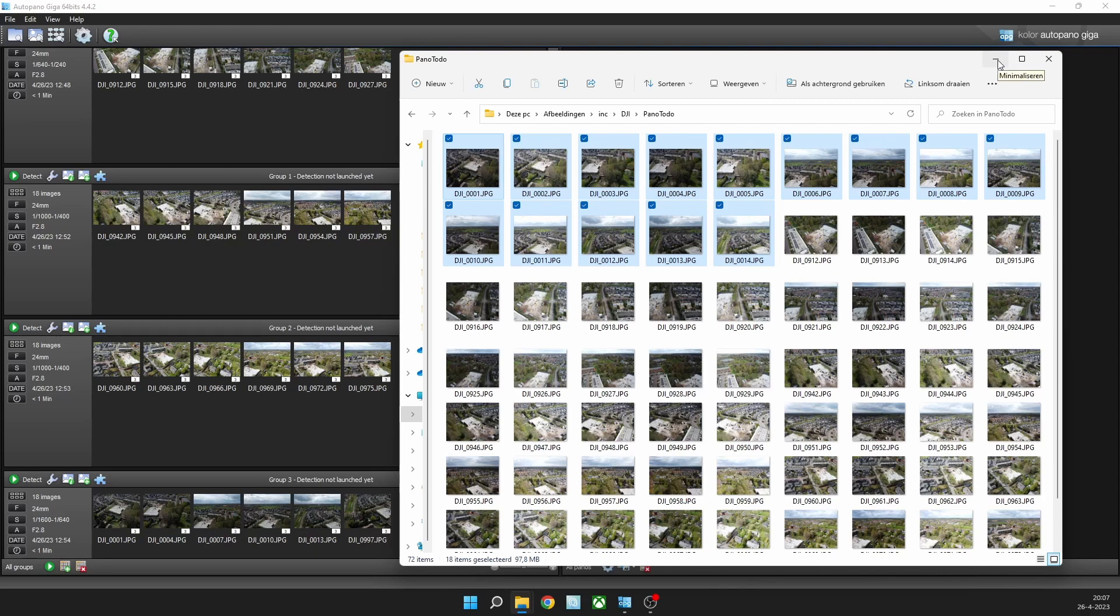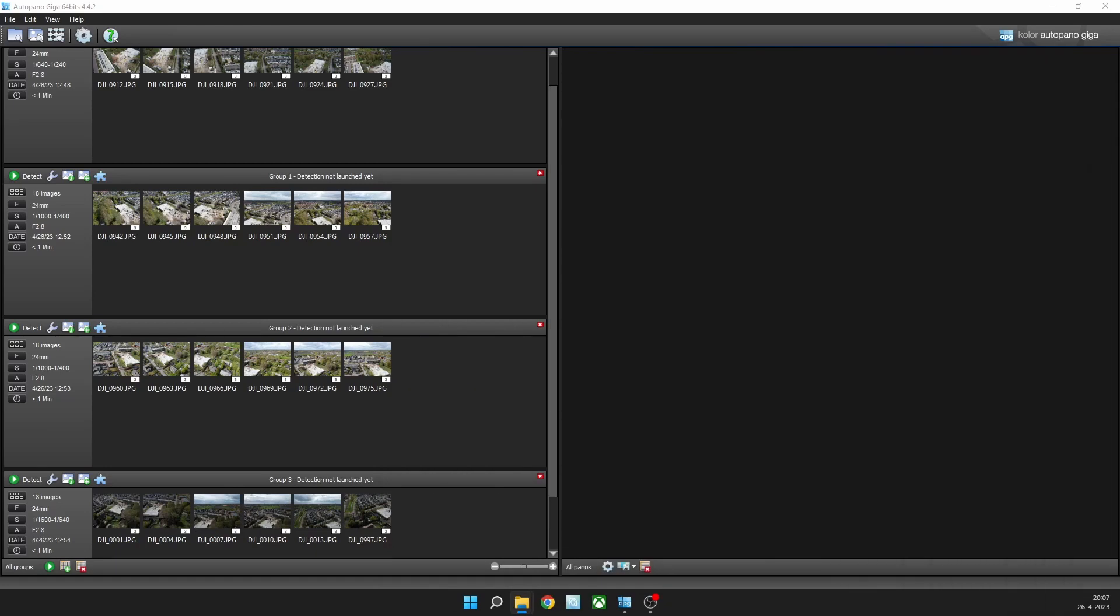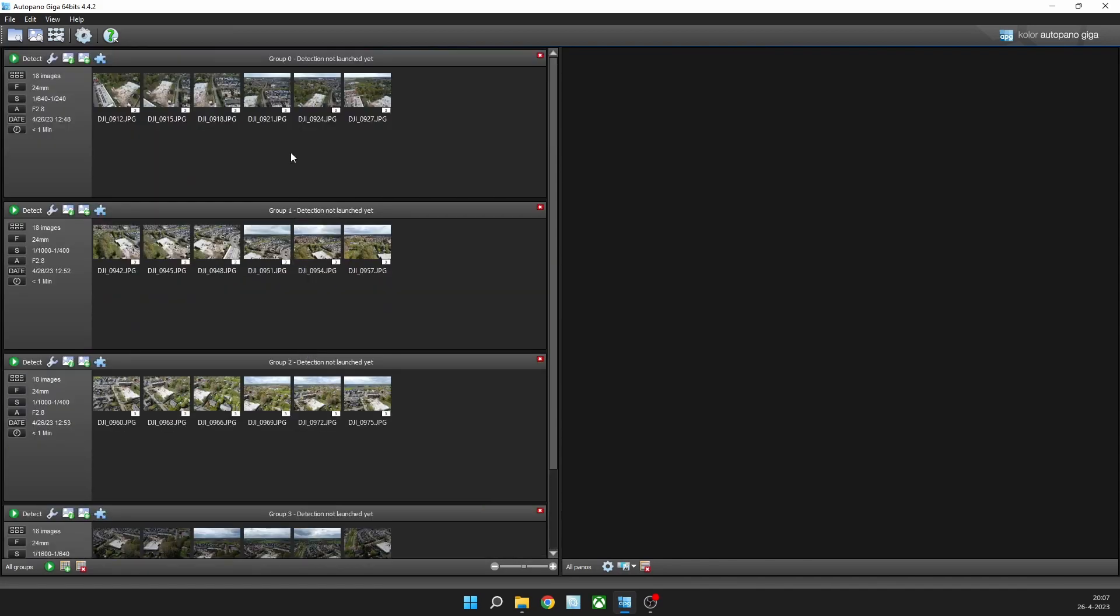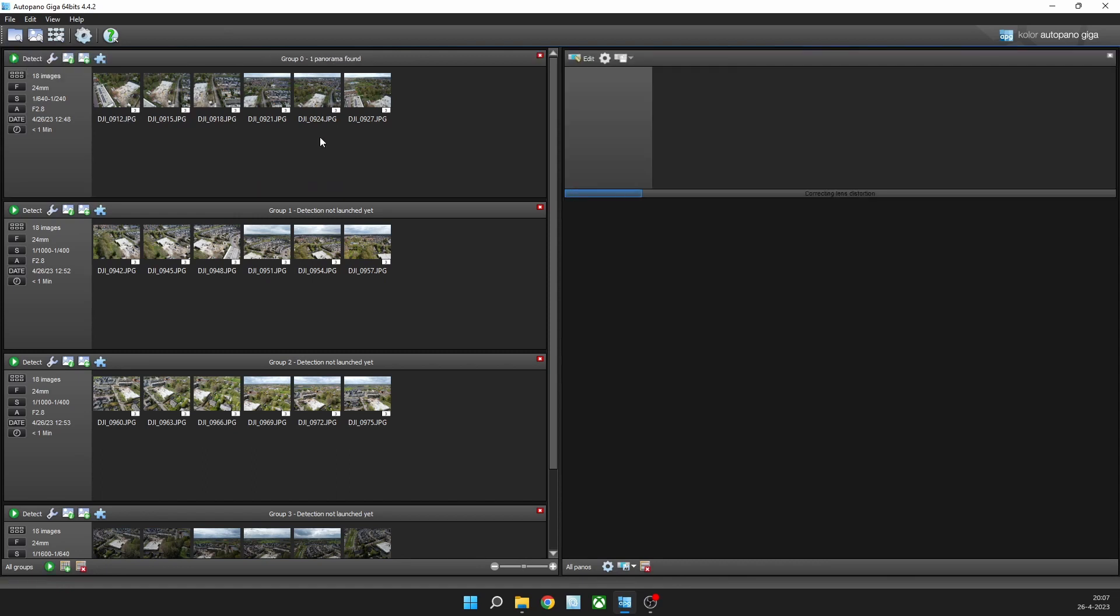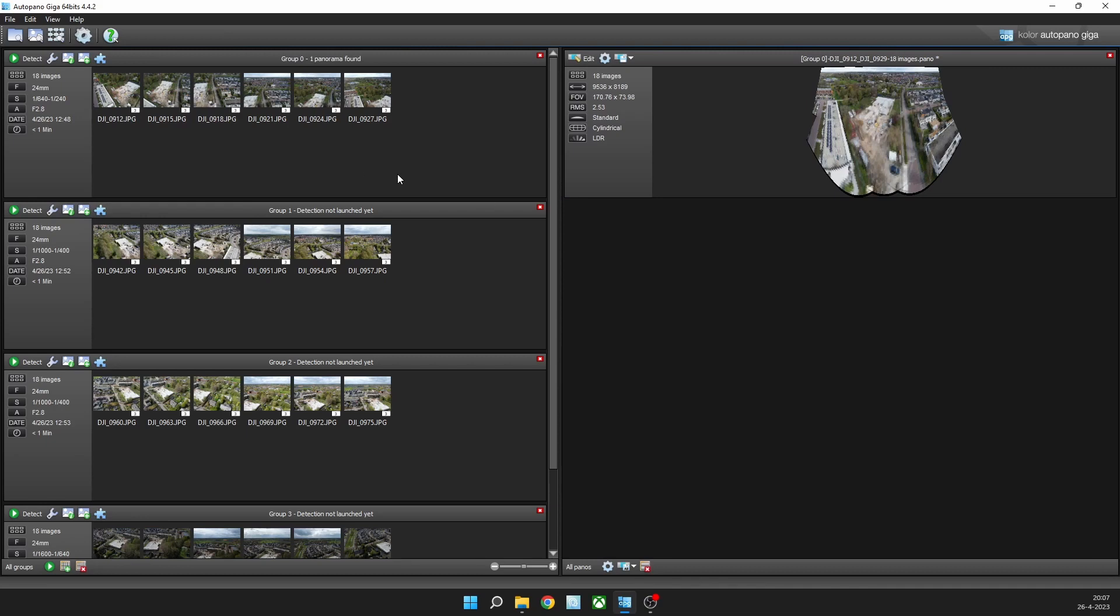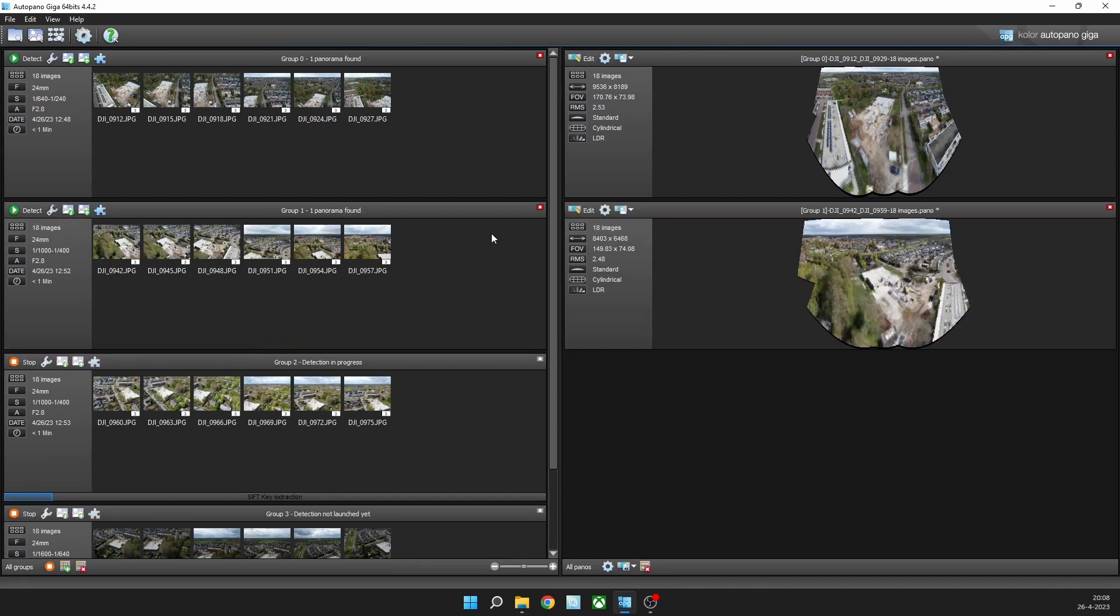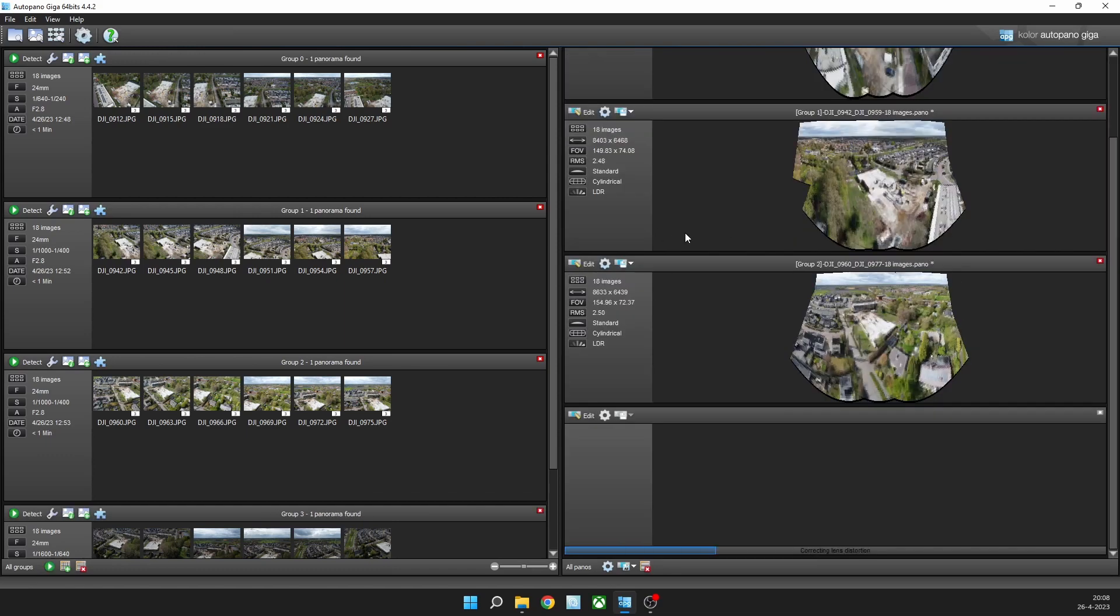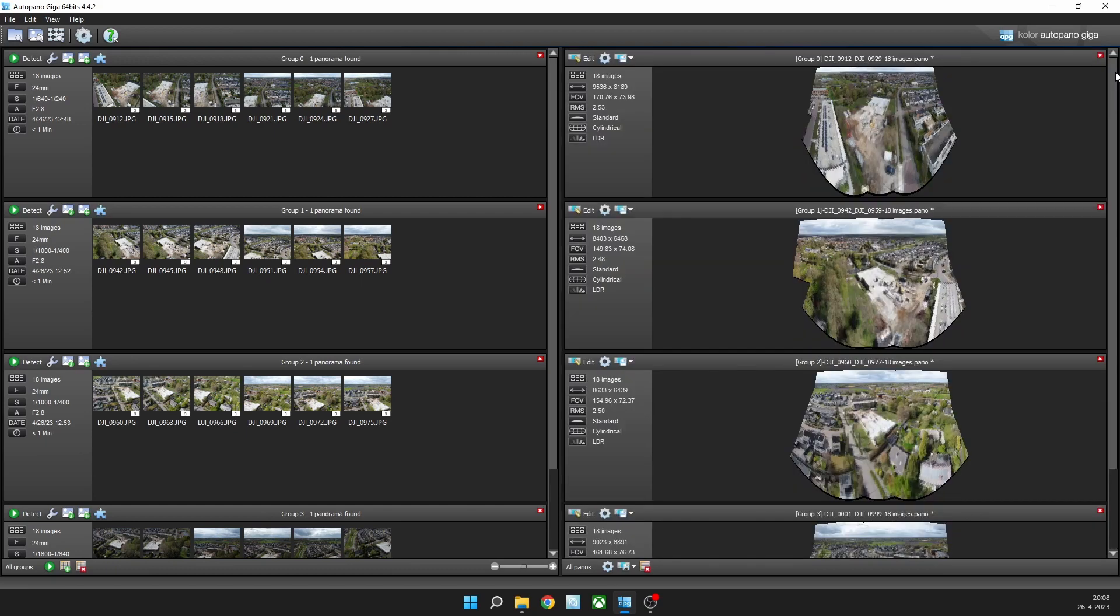So what I have now is one, two, three, four panoramic images with 18 images each in stacks of three. I can click this detect button and it will generate a panoramic image. It doesn't look good right now but that will change soon. I'll do that for all four. You don't have to do it like this but it works the fastest.